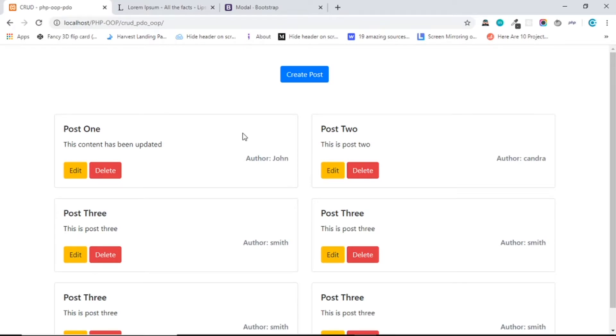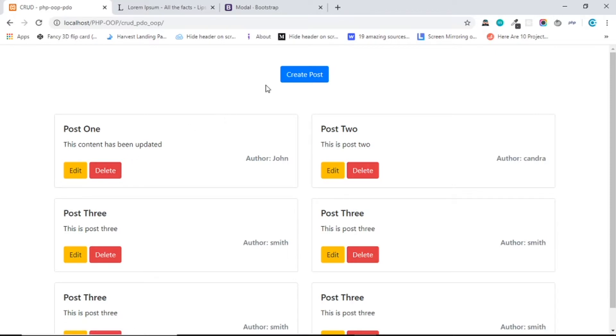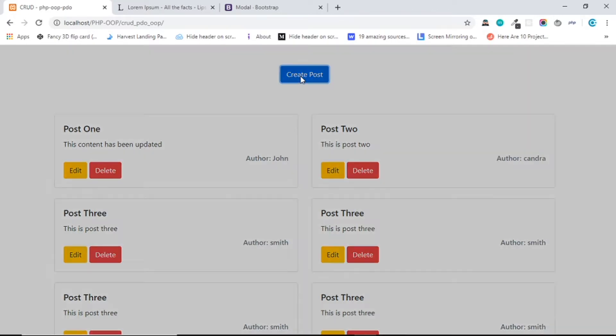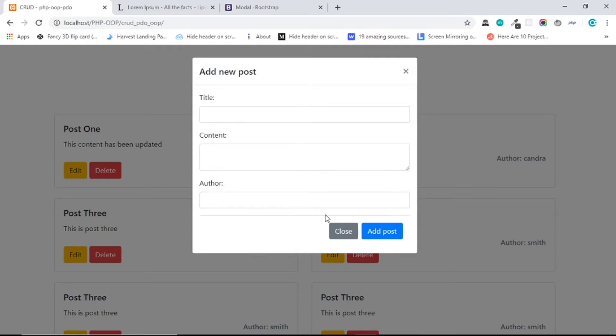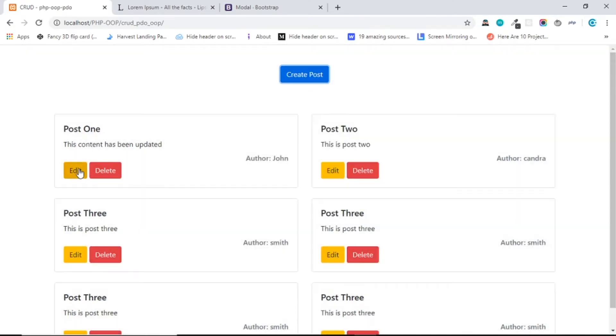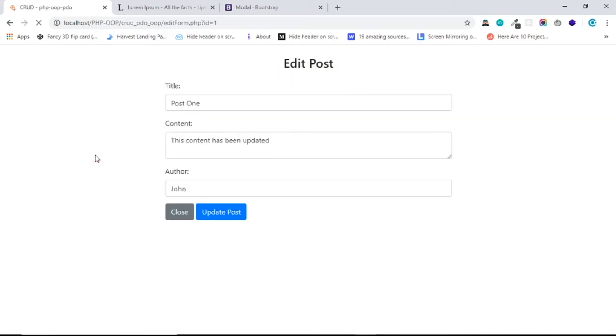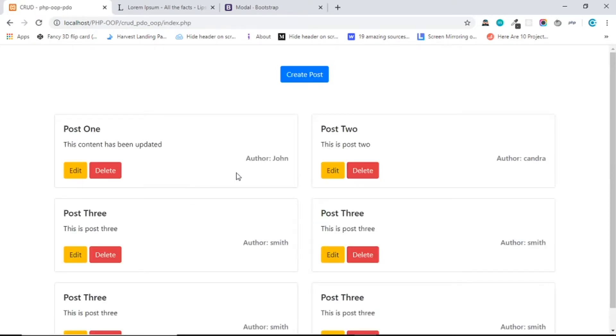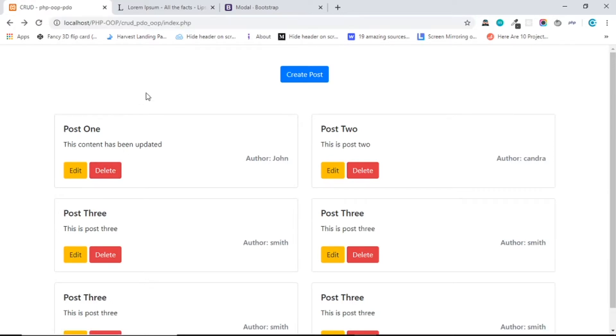Alright, so welcome back to my video. In this video we're gonna make this delete button work. So remember in a previous video we can add posts in here and we can edit them out. So basically now what we need to do is make that work, just the delete button.